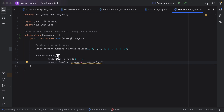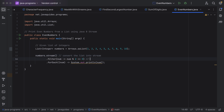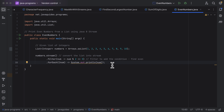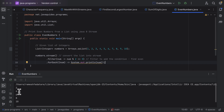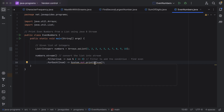So this is the simple logic to print the even numbers from a given list using Java streams. We first convert the list into a stream, then call the filter method to add the condition to find even numbers, and then call the forEach method to print each even number to the console. We ran the program and saw that the even numbers are printed in the console. I will see you in the next lecture.